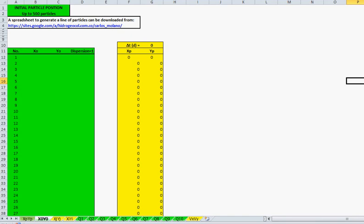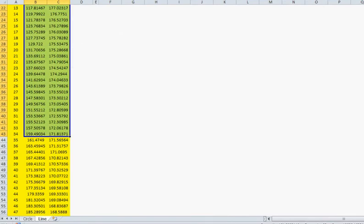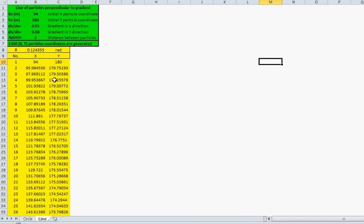Let's go to that spreadsheet. This is to generate a line of particles — the initial position of that line, the x and y direction of the gradient, and the distance between particles.